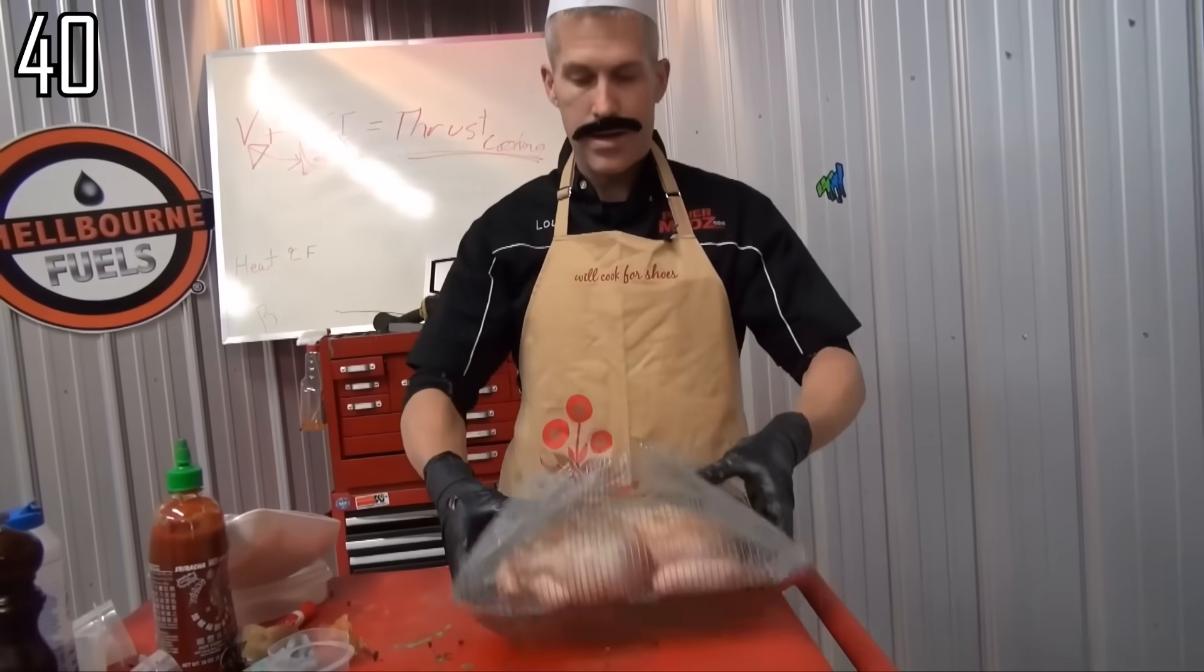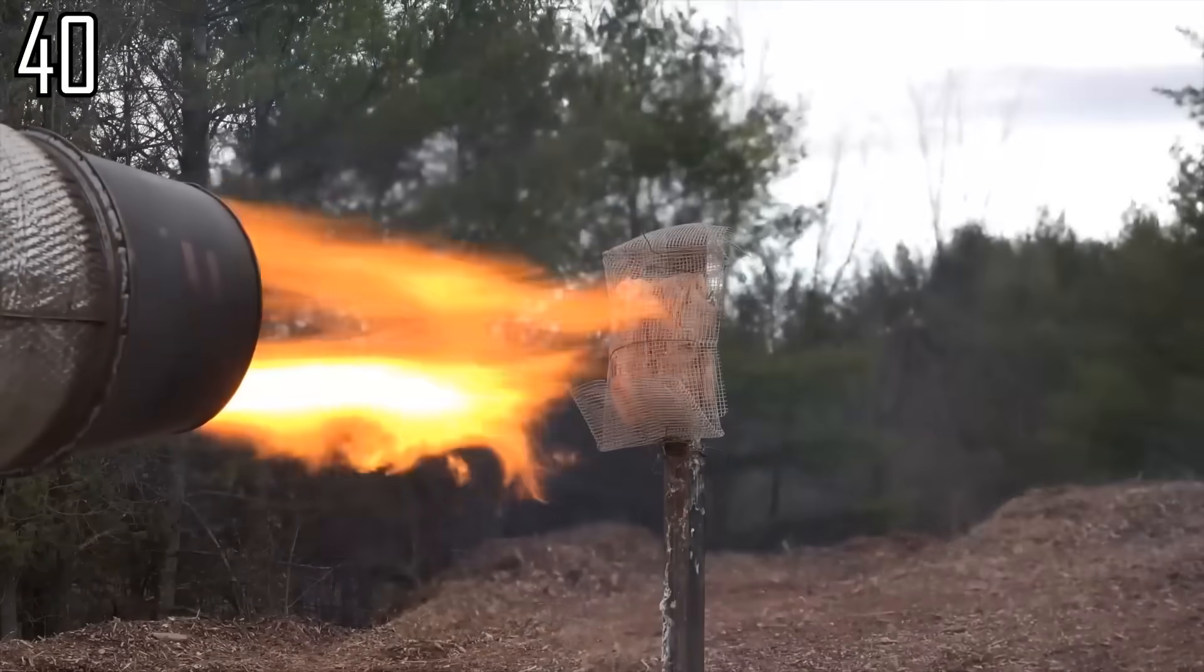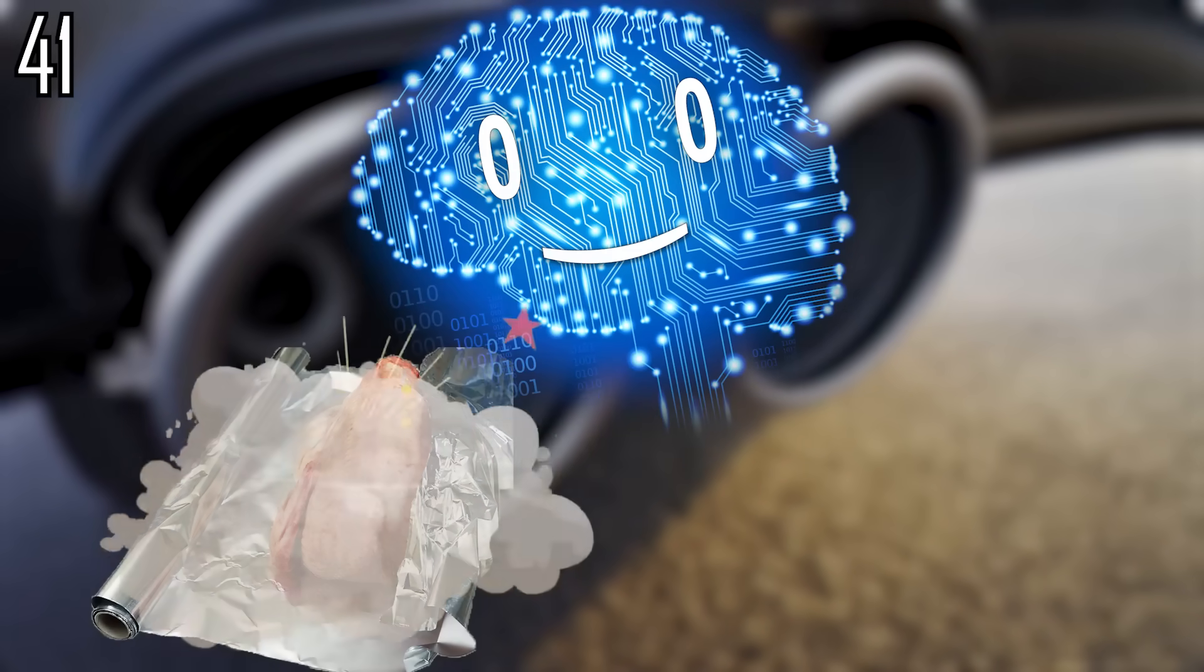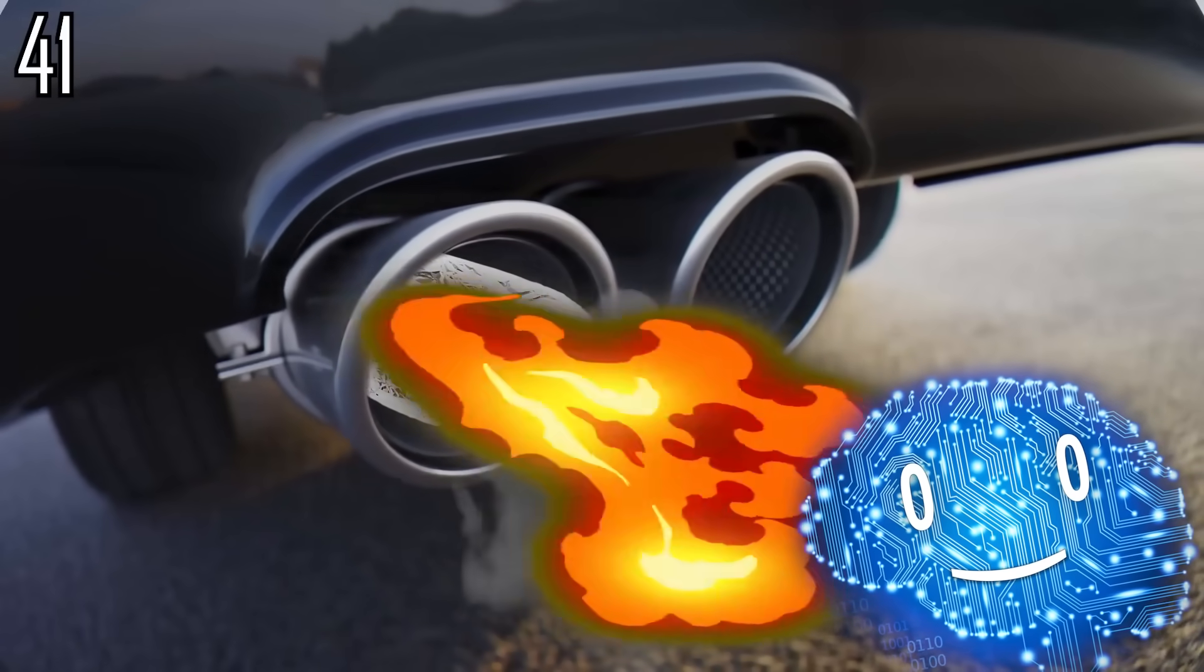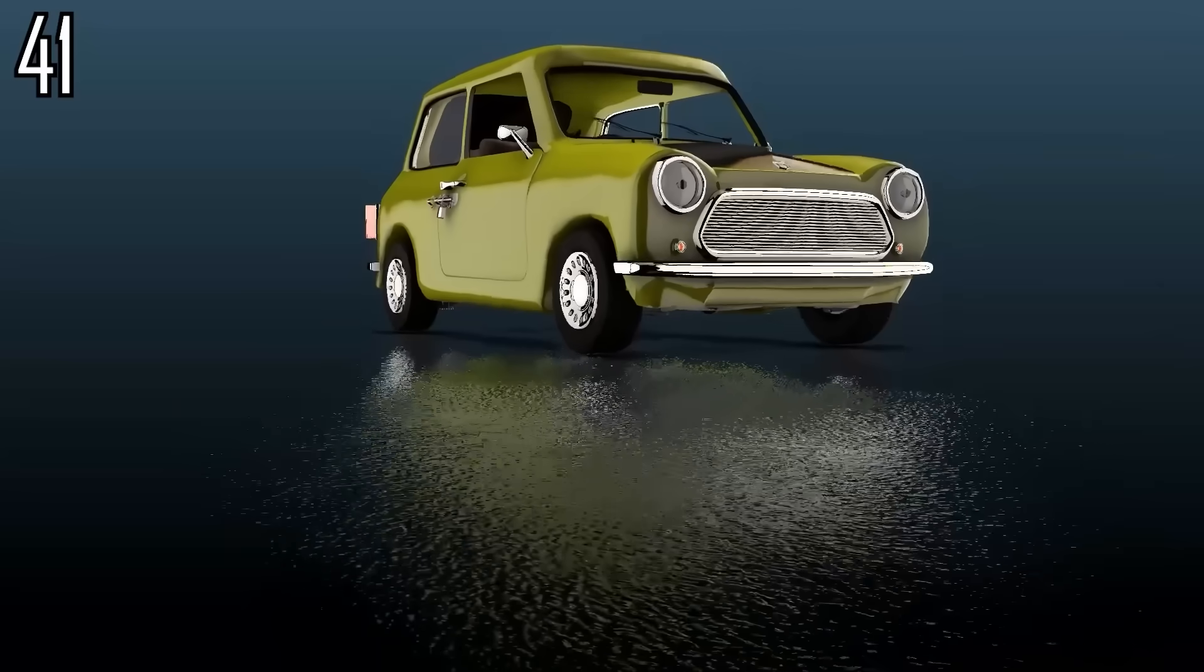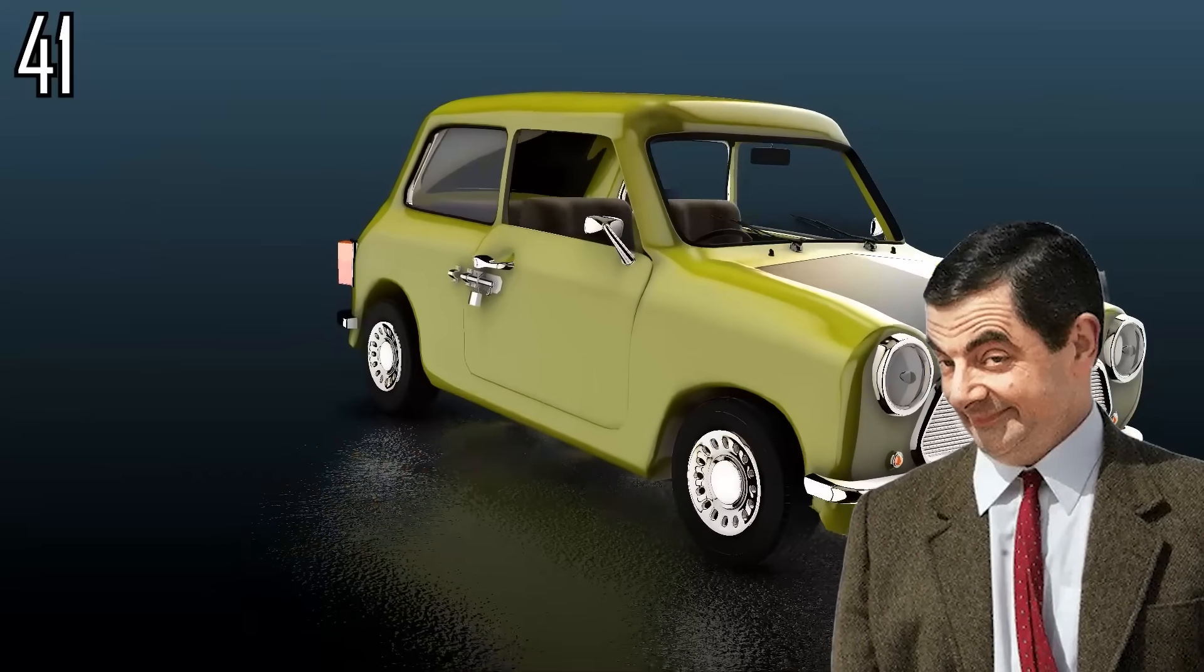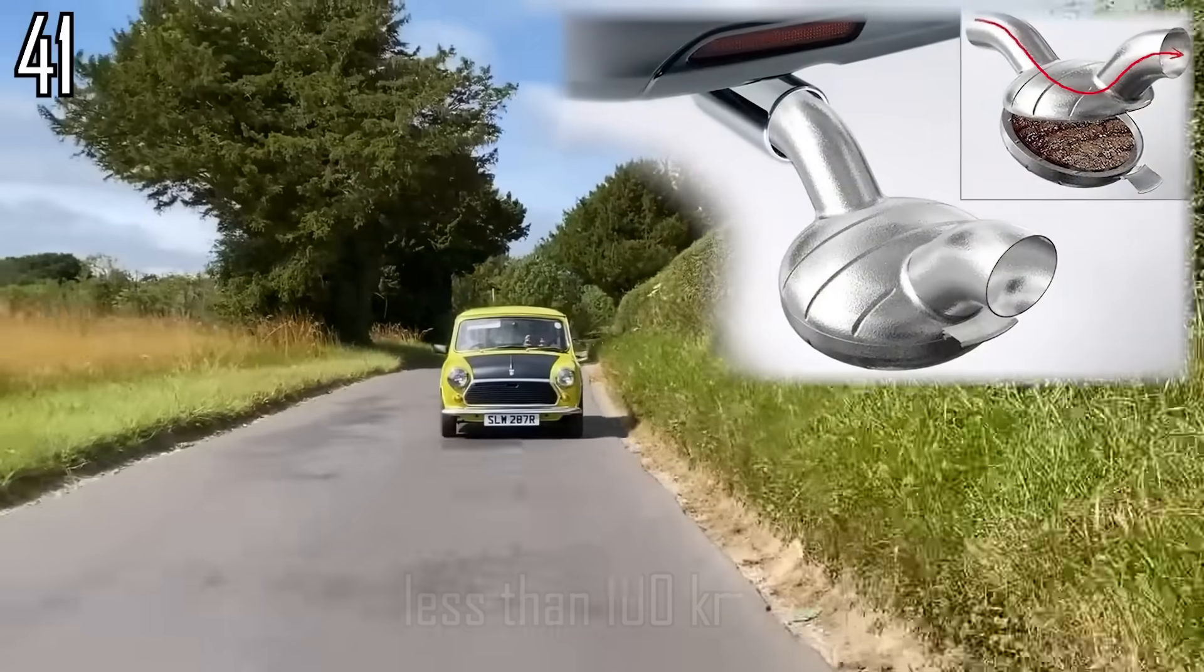If that seems crazy, humans have already attempted to cook a chicken with a jet engine. More affordably, wrap the chicken in foil and place it in the exhaust pipe of a car, letting the heat from the engine cook it slowly. A lime-colored Mini 1000 Mark IV would have to drive less than 100 kilometers for it to cook properly.